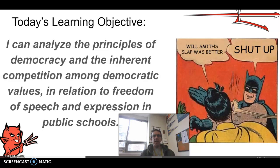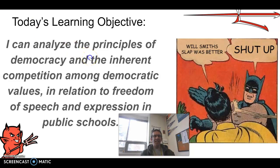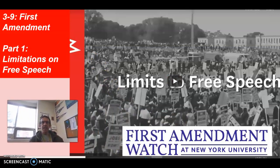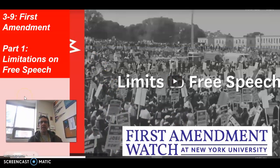Please realize today we're going to be taking a look at principles of democracy and inherent competition among democratic values, specifically related to what goes on in your schools on a daily basis. First thing we're going to be doing today is taking a look at a short video that gets into those limitations of freedom of speech, specifically in schools and on college campuses.